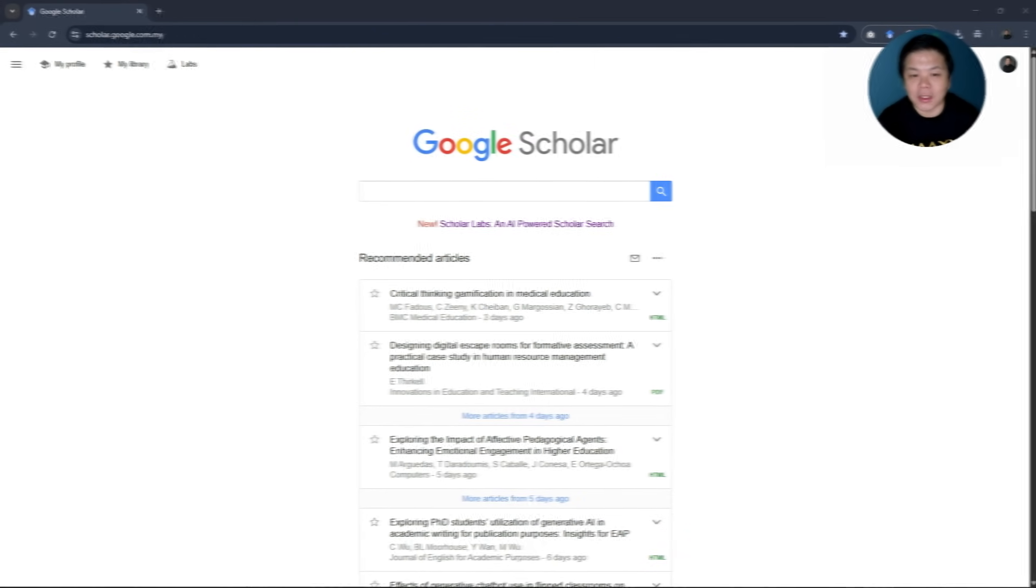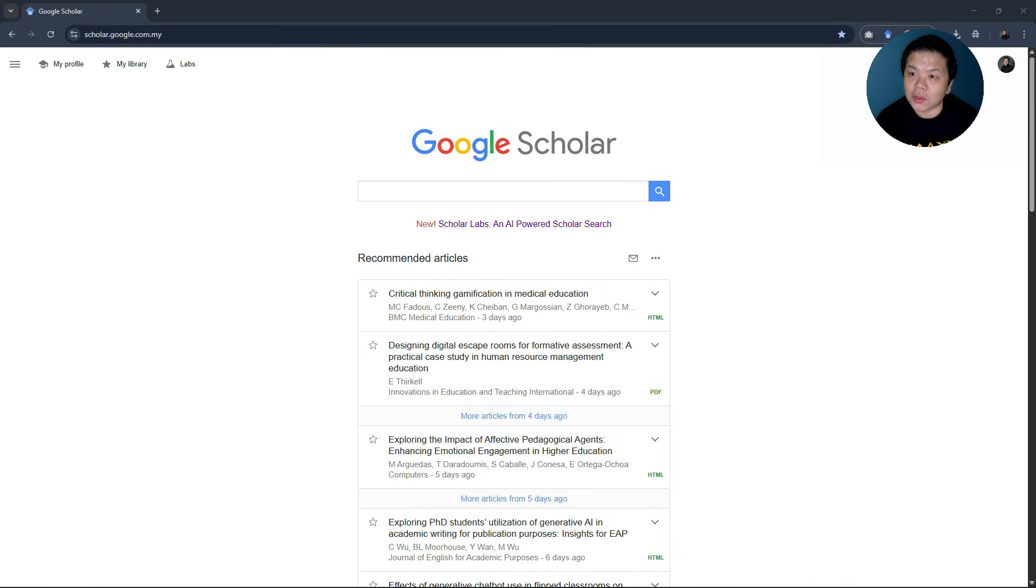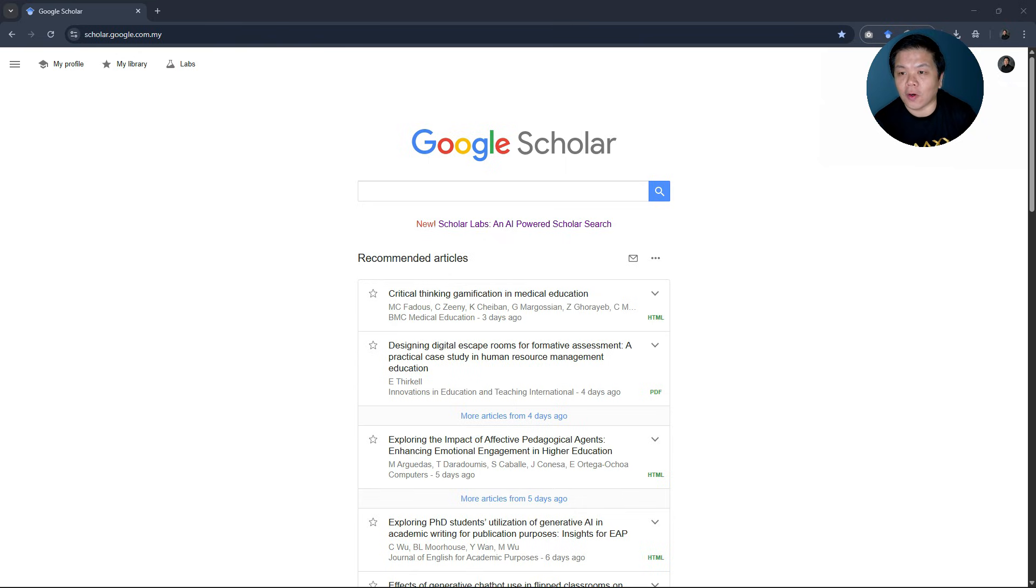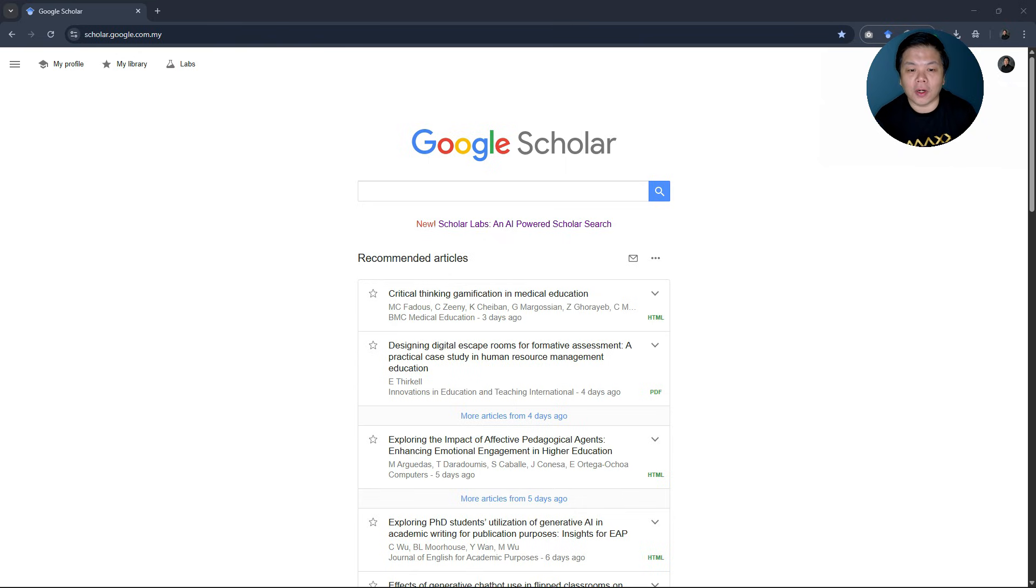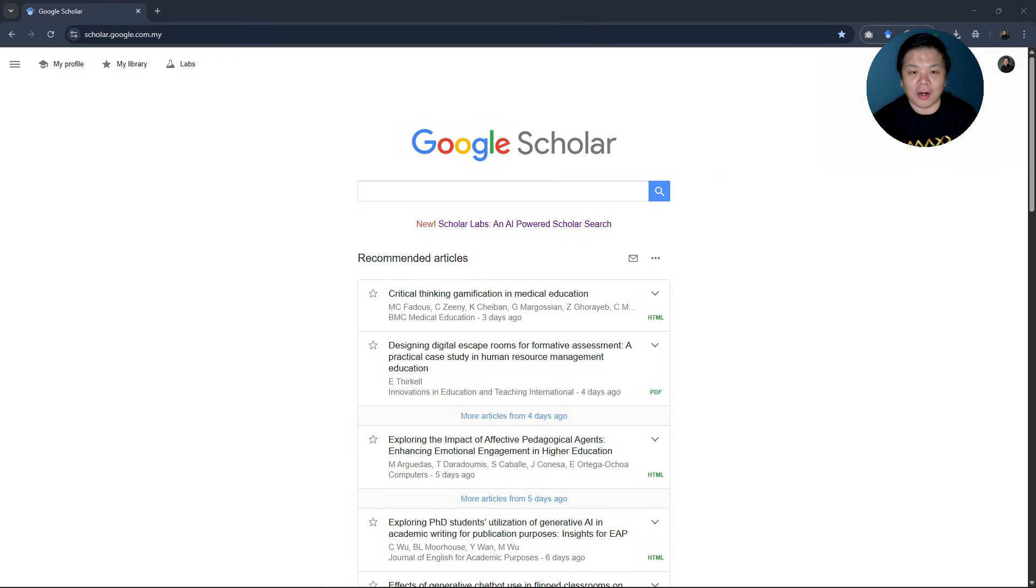It's an AI-powered scholar search where instead of using third-party software or application, you can quickly search for your scholarly articles using Google Scholar Labs. Now, how do you do this?